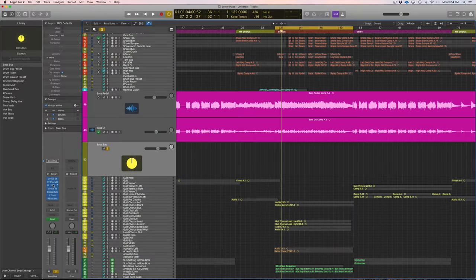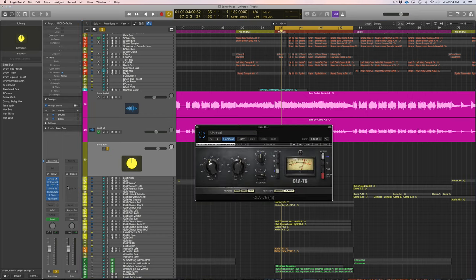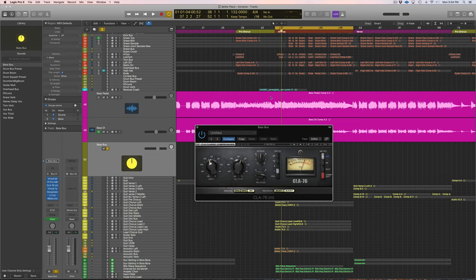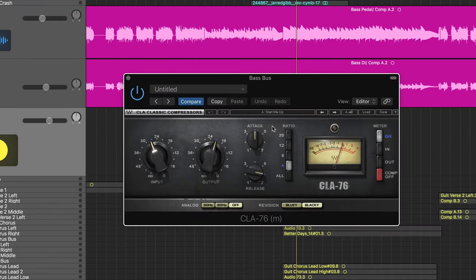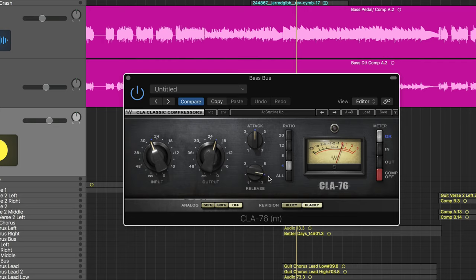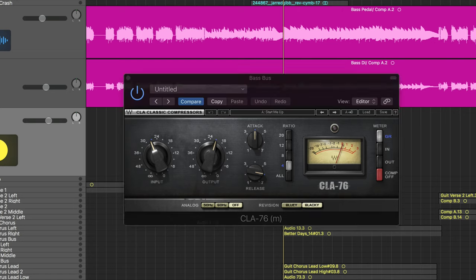So after I hit my multiband I like to go to the CLA 76. So this is almost our final stage of compression here, and this is to ensure that our bass tone is kept flat. And my settings here have rarely changed - got the medium attack and we have our release at six, and we are probably getting the same amount of compression as we are on the Distressor.